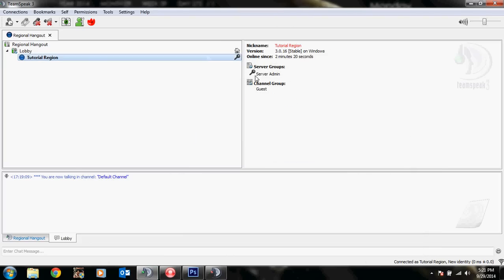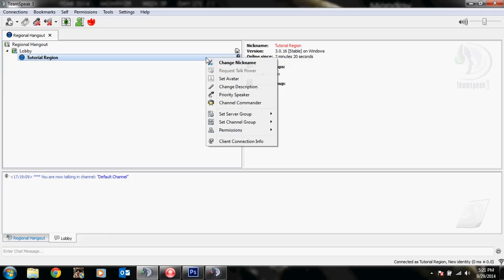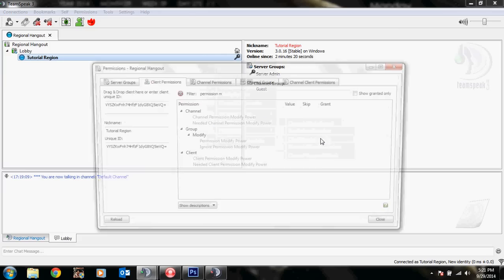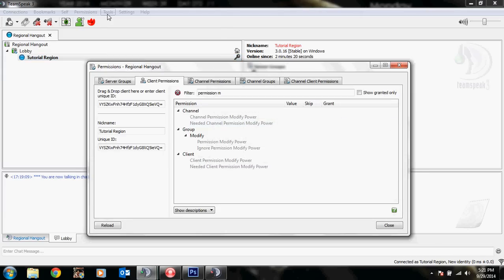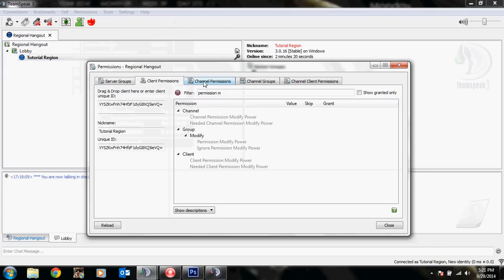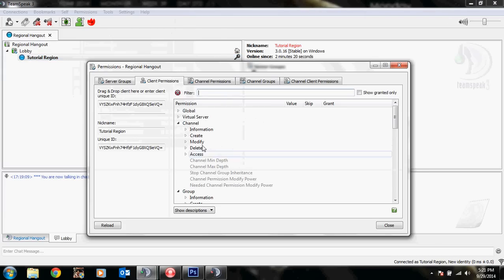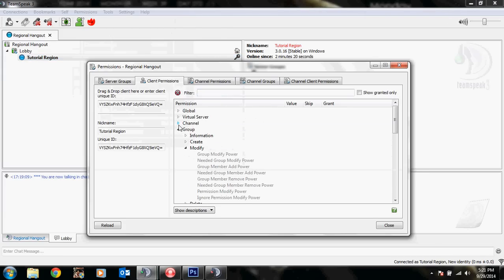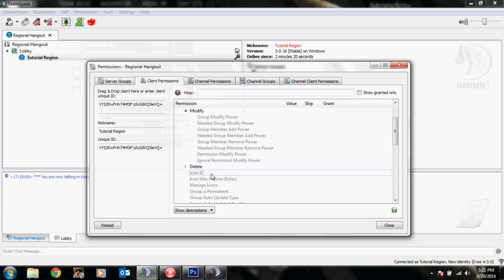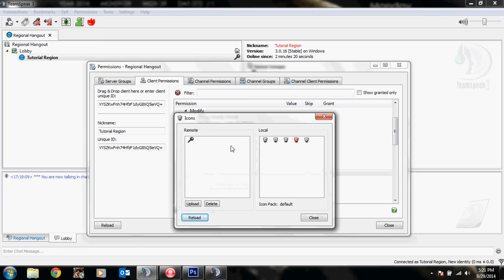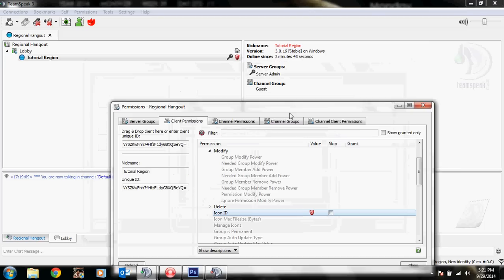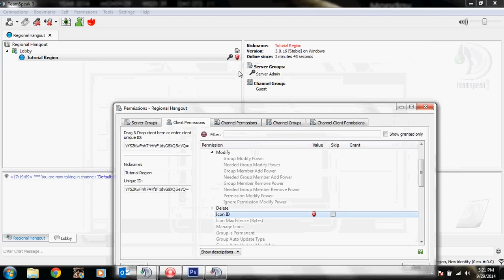That's how you put an icon on server group. Same thing for clients. You just have to go to client permissions up here. Then you'll just scroll down until you see group. You'll see icon ID grayed out. Just double click on it. Then click one of the icons. And that's how you set one for a client.